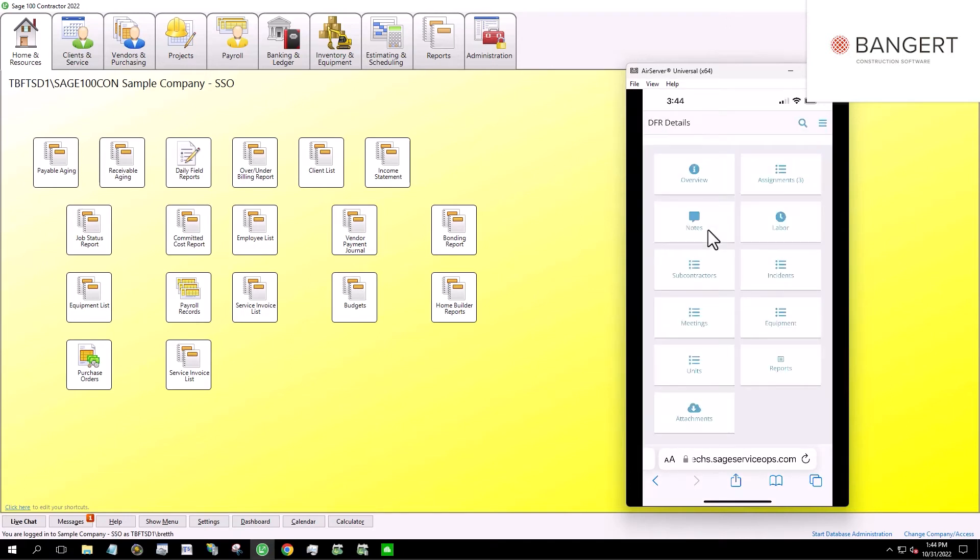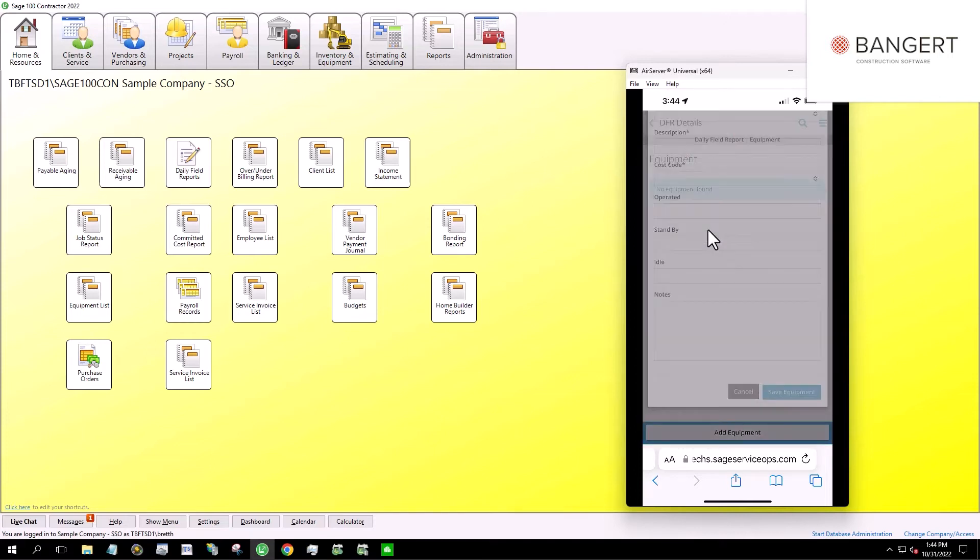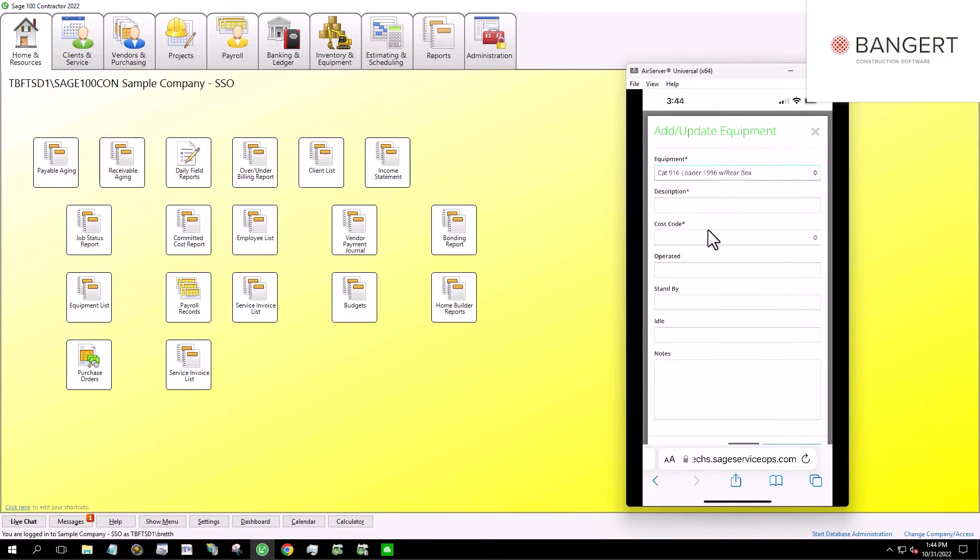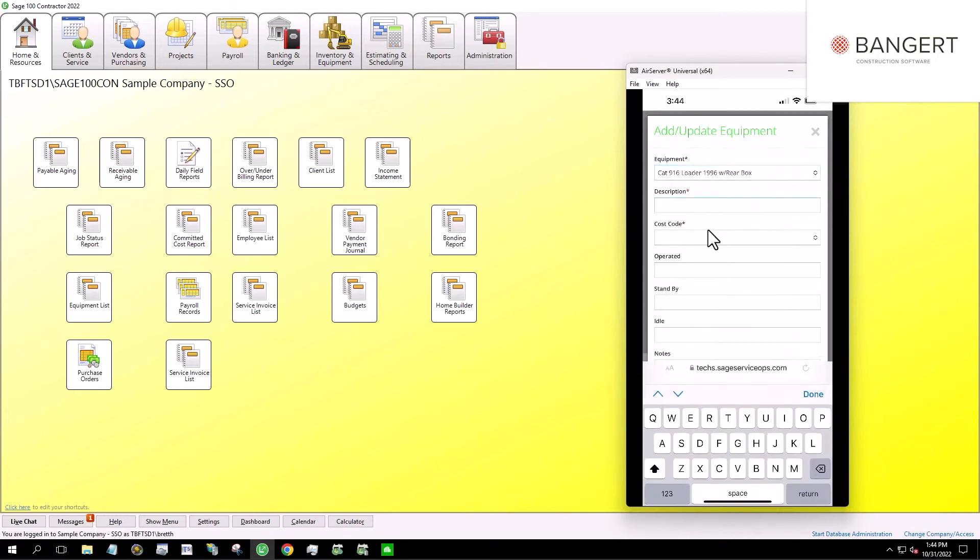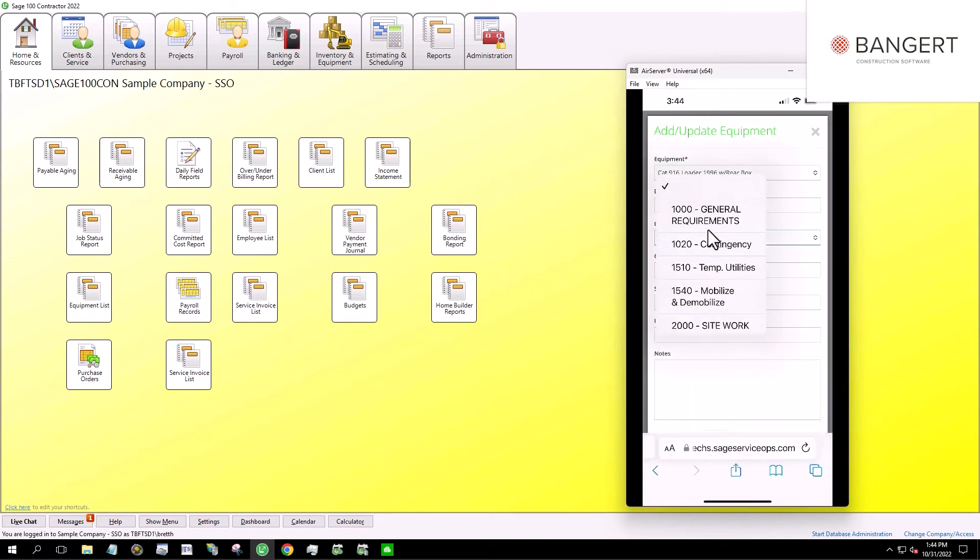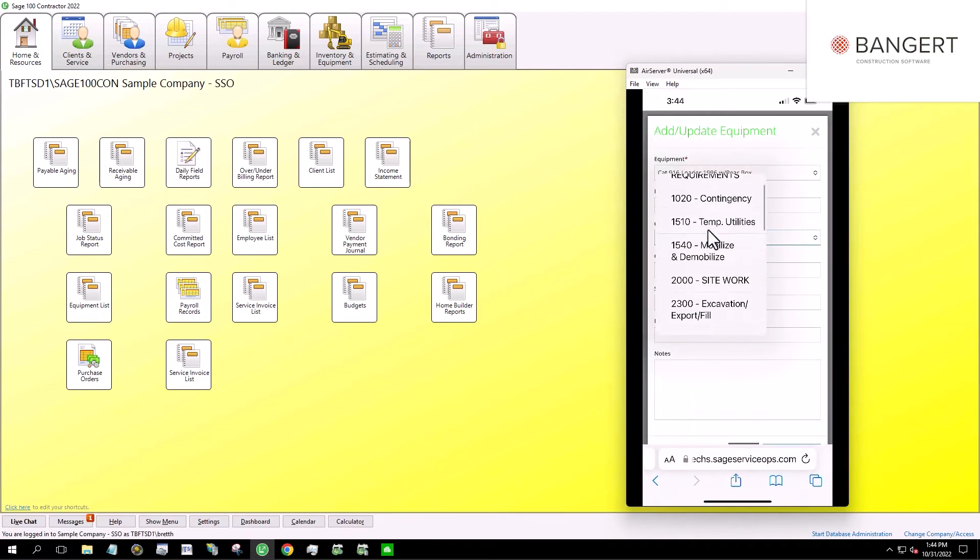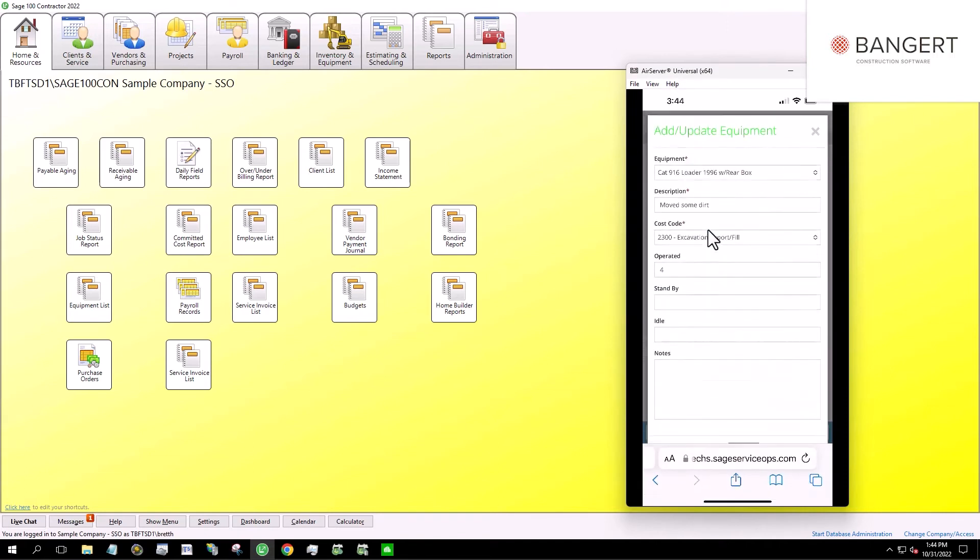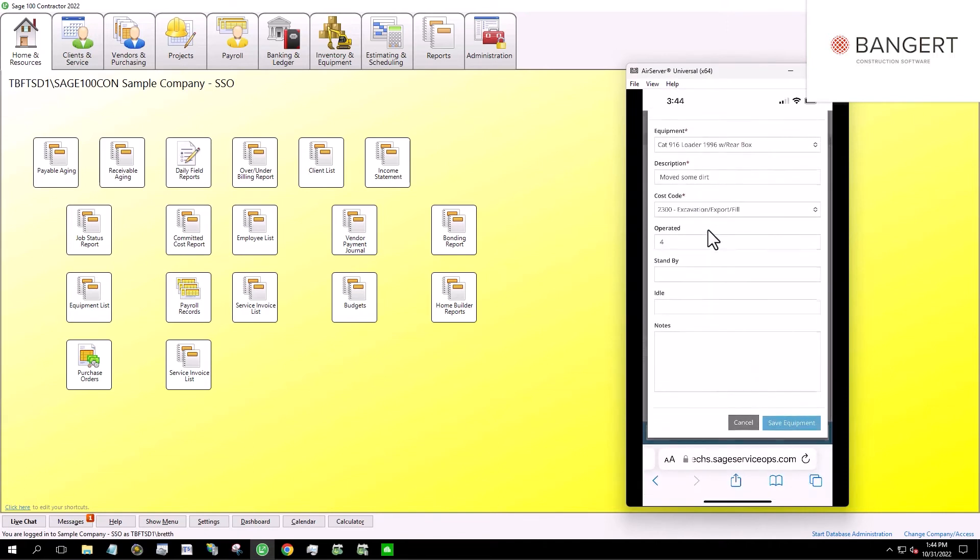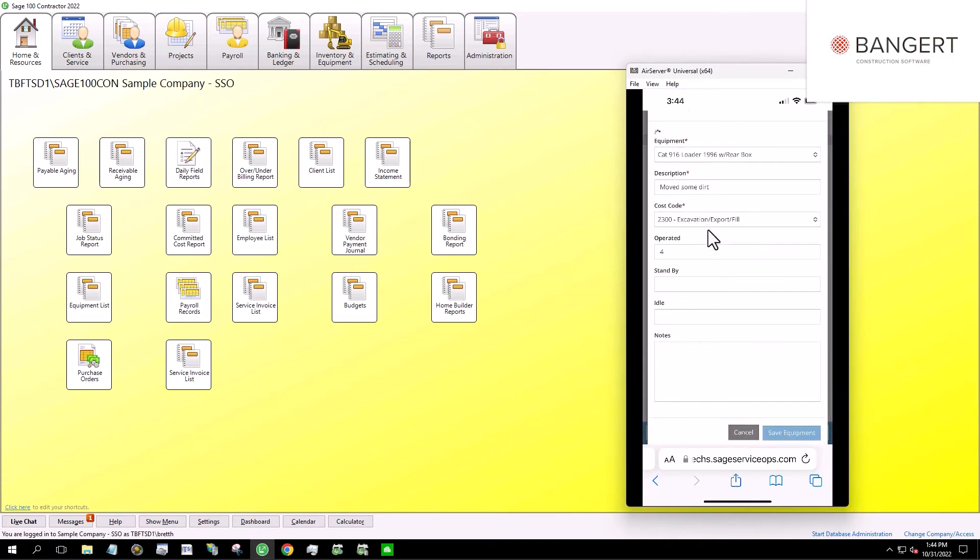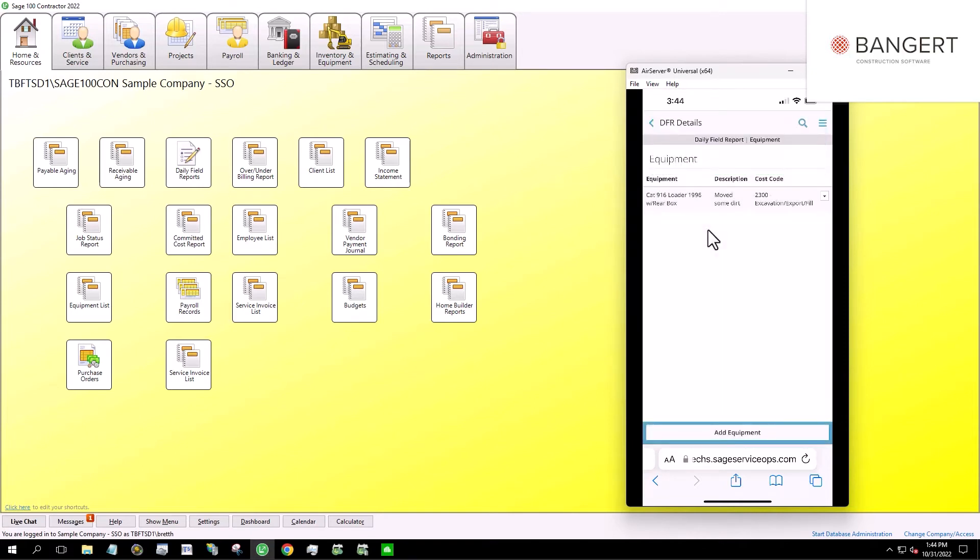All right. So we've entered a little bit of labor. We recorded a safety meeting. You'll see down here, we have equipment. So if I happen to be a contractor that has equipment that I'm using, I'm going to say we use the loader. We moved some dirt. And that was, let's put that under excavation. We moved stuff around for four hours. Save it.